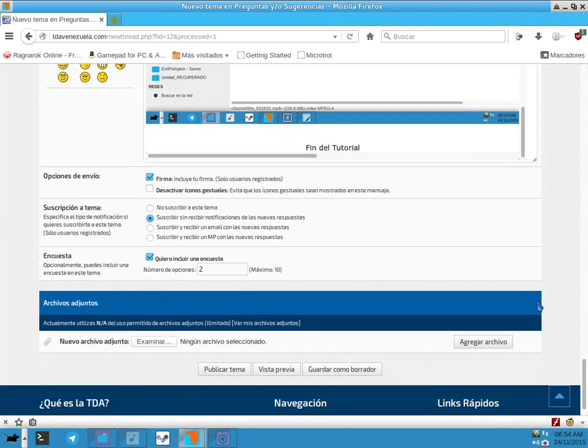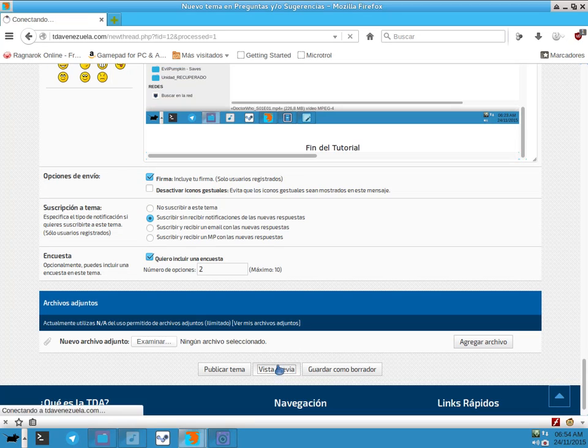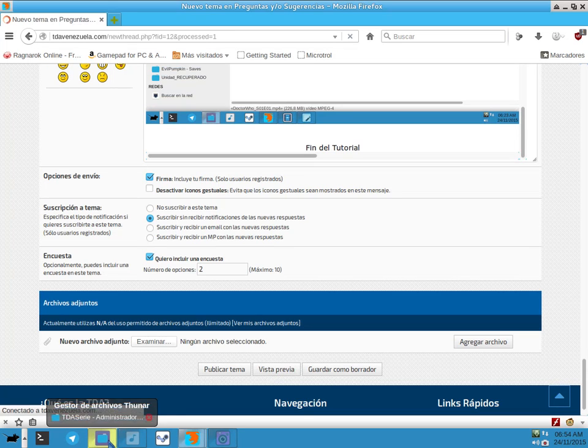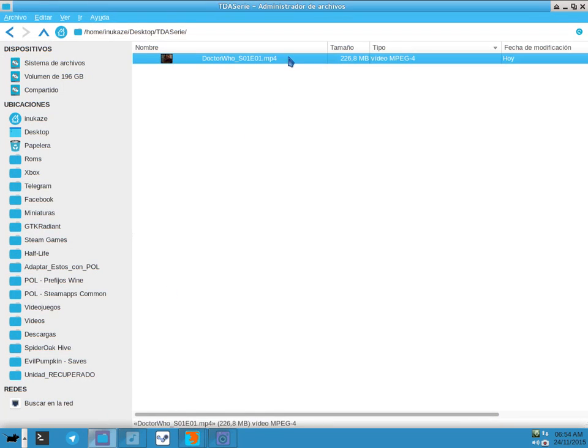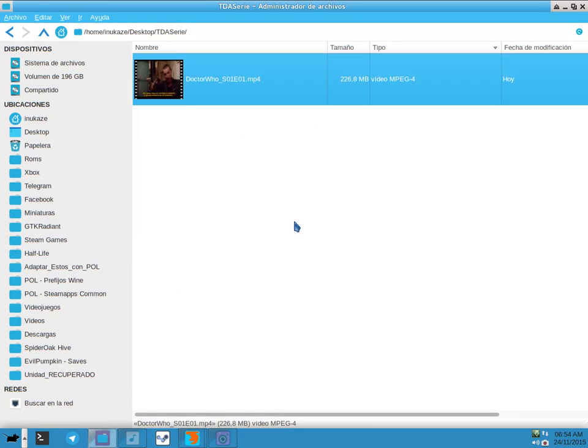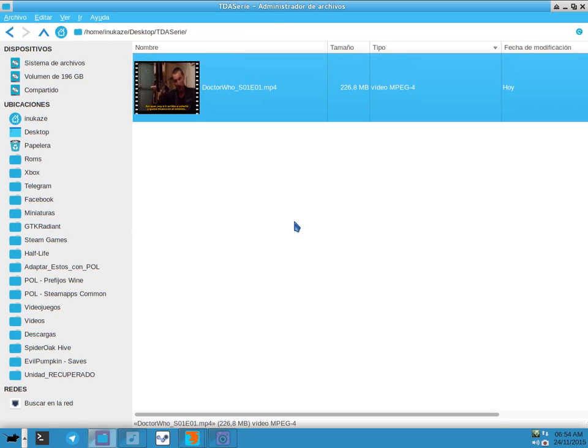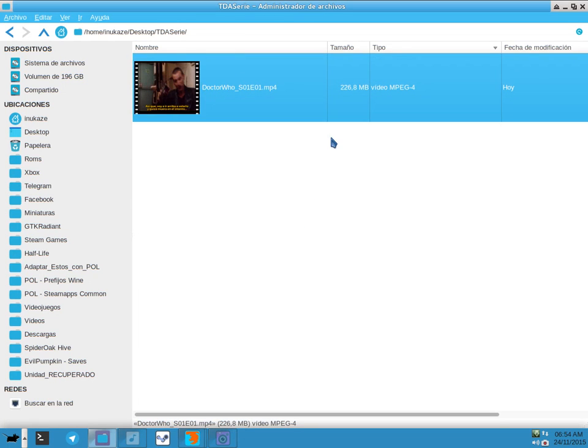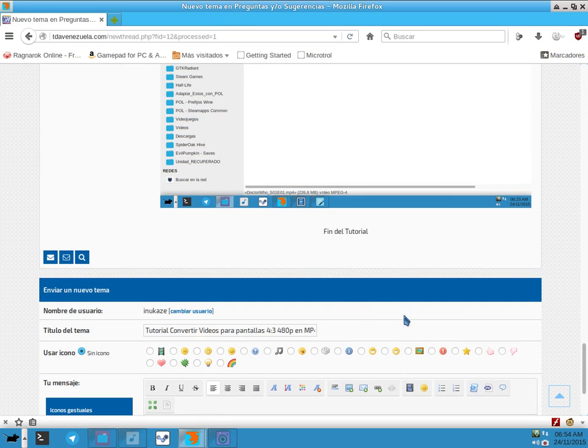Space invaders, I will never gonna shoot you, I'm never gonna, never gonna shoot you. Come along. Space invaders, I will never gonna shoot you, I'm never gonna, never gonna shoot you. Come along.